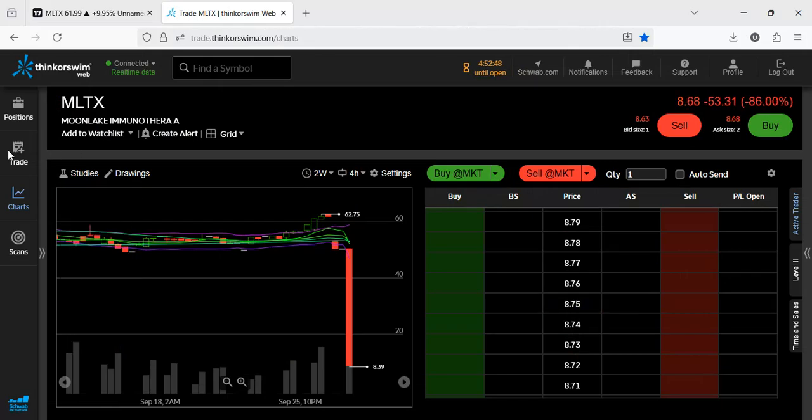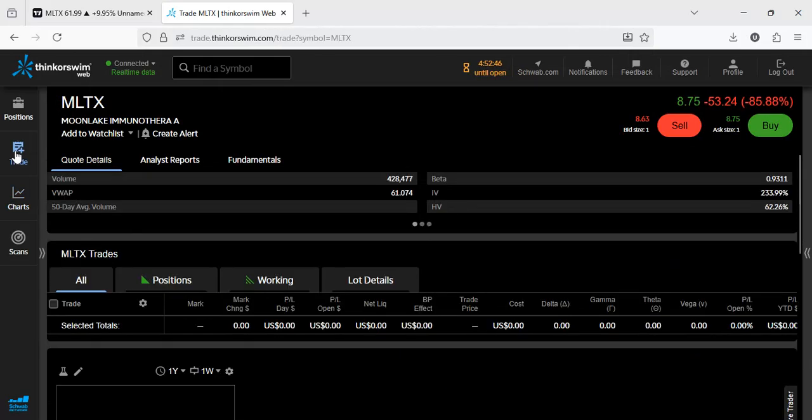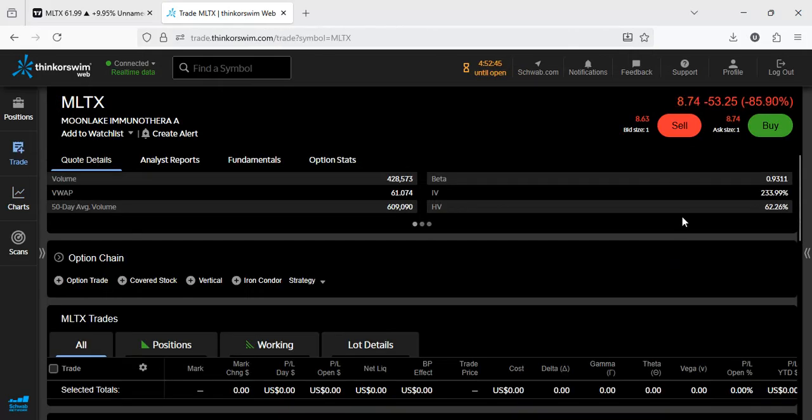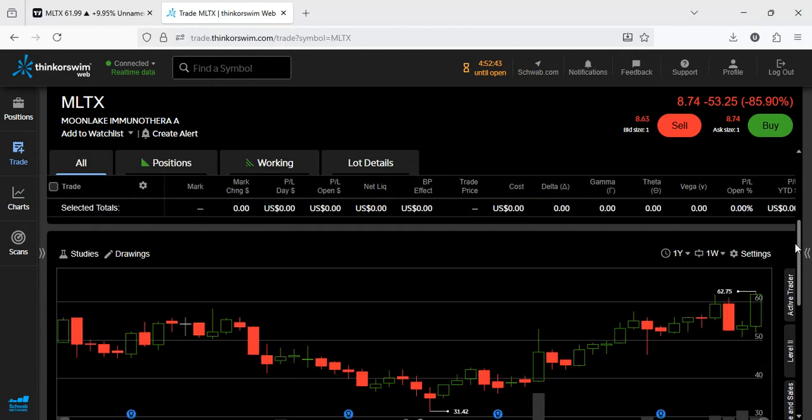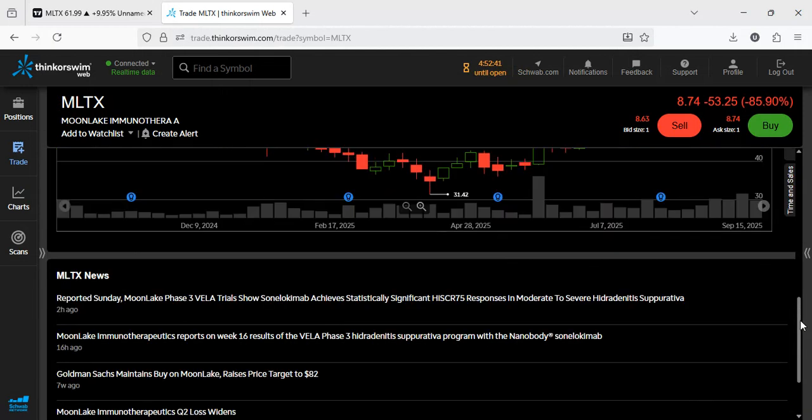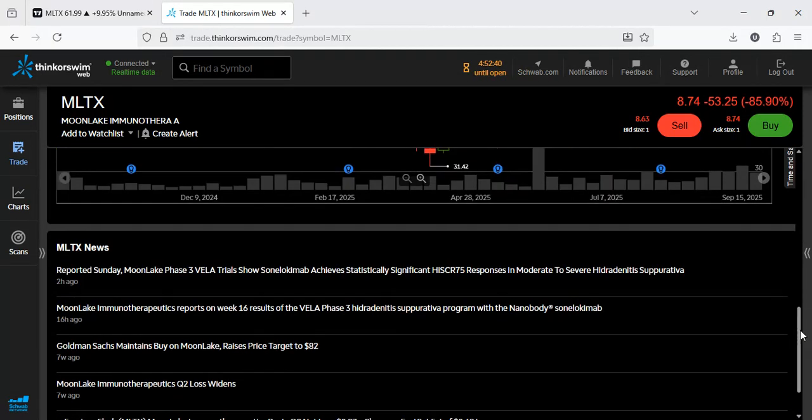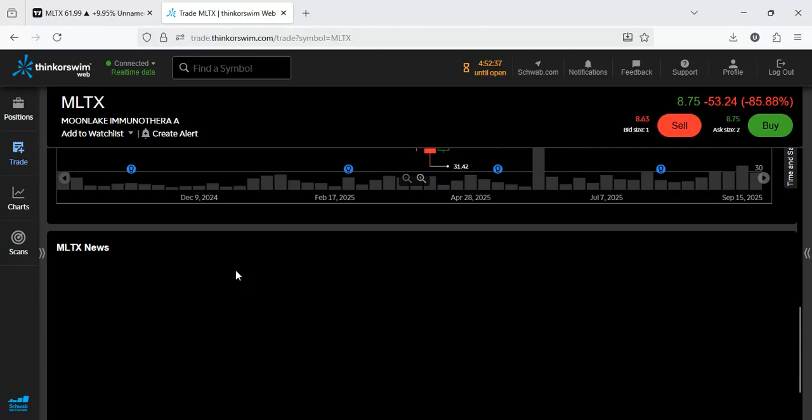Let's see whether we can see if anything has come up here on Thinkorswim. Okay, two hours ago. Okay, yeah, the news is here.